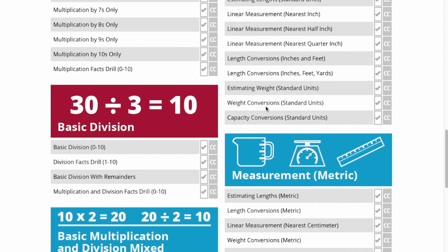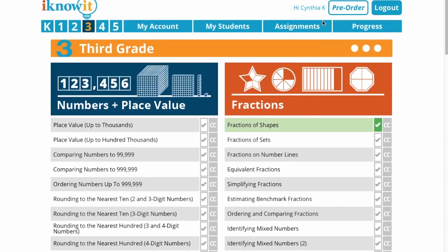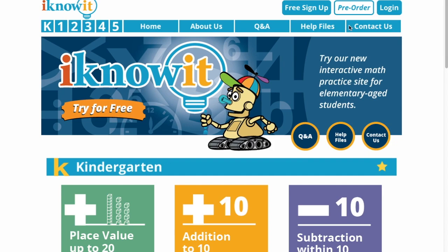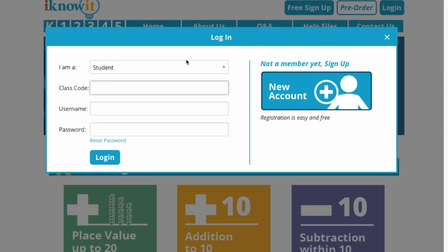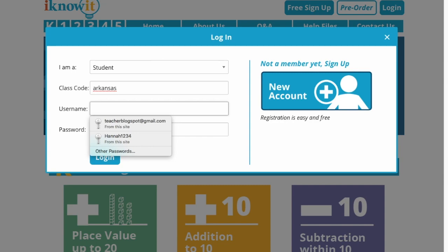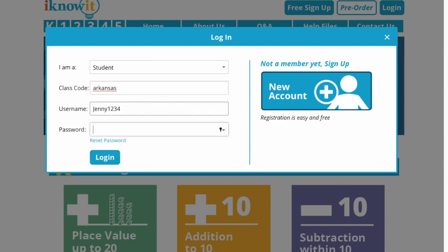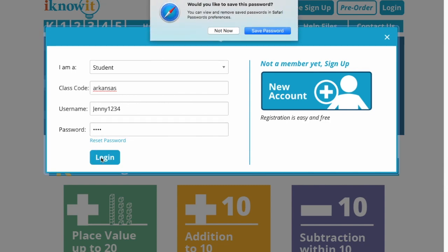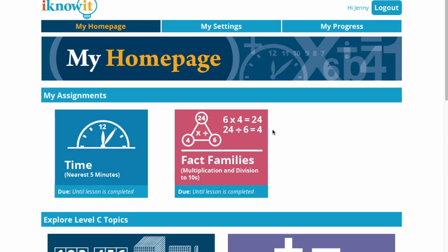Now I'm going to log out of this and go to a student's account so you can actually see what the children are seeing. I'm going to log in as Jenny1234 with password 1234 and click log in. As you can see, these are the two assignments that Jenny has that she has got to work on, and it says down here 'until it's completed' for both of them.